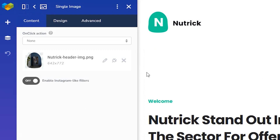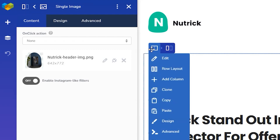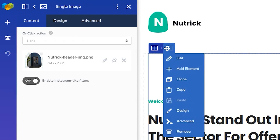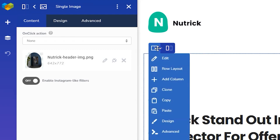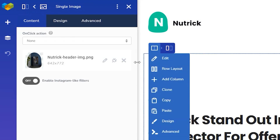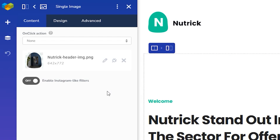For rows and columns, you'll see the edit icon if you hover over the controls on the top here. Now you see that the edit window is divided into three logical tabs: Content, Design, and Advanced.